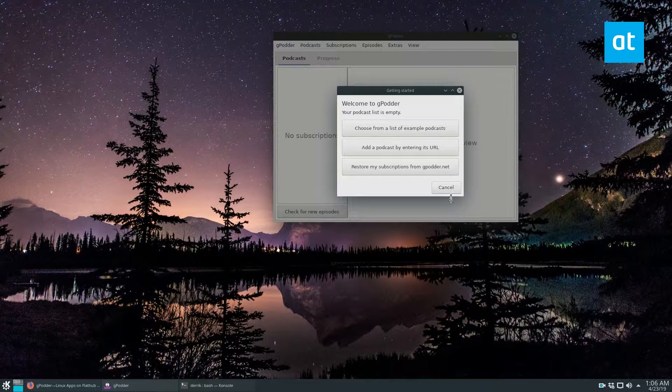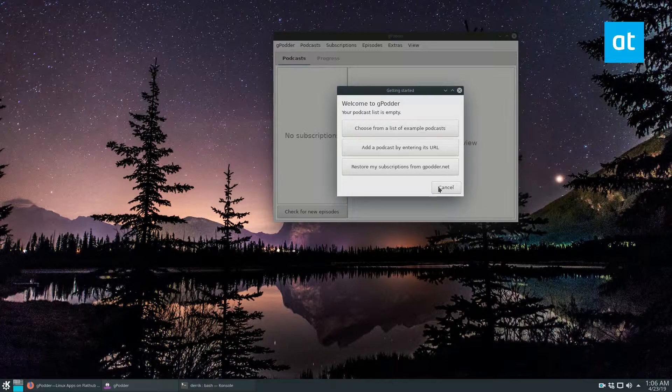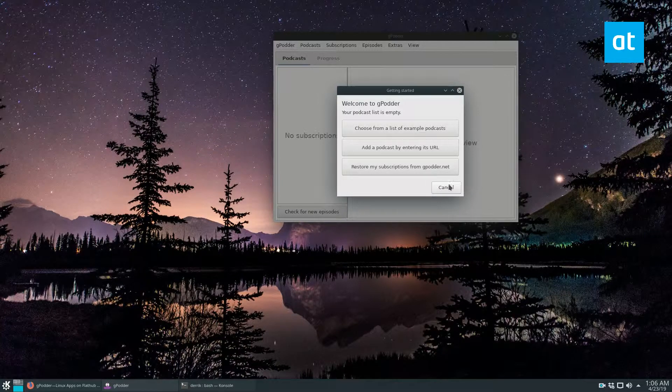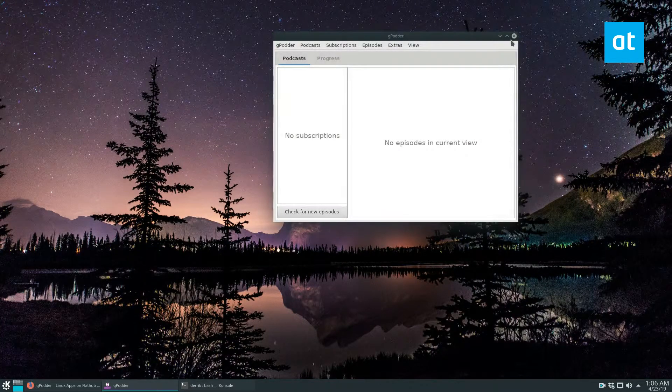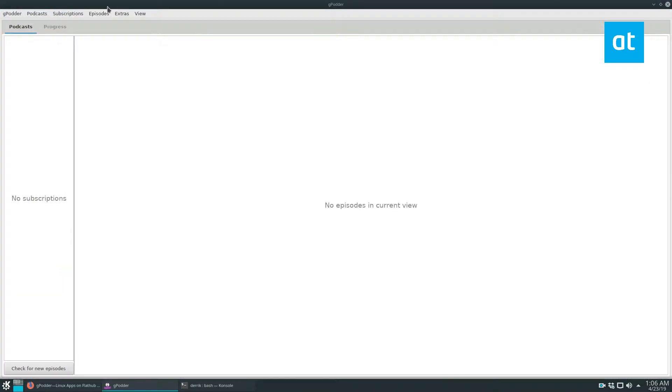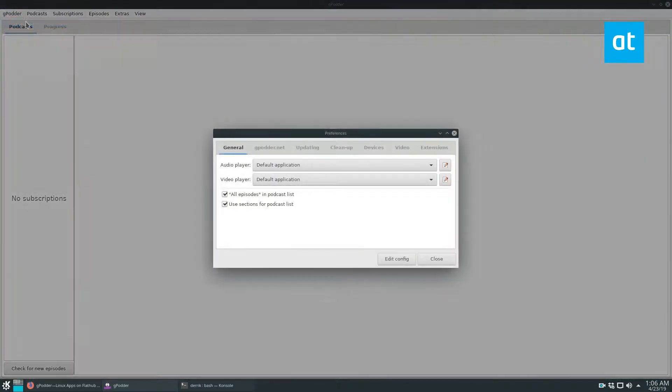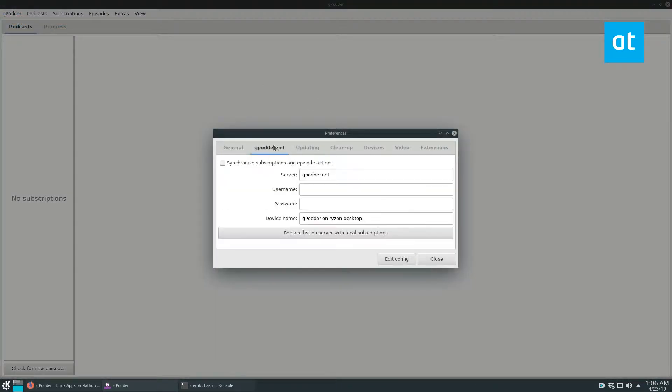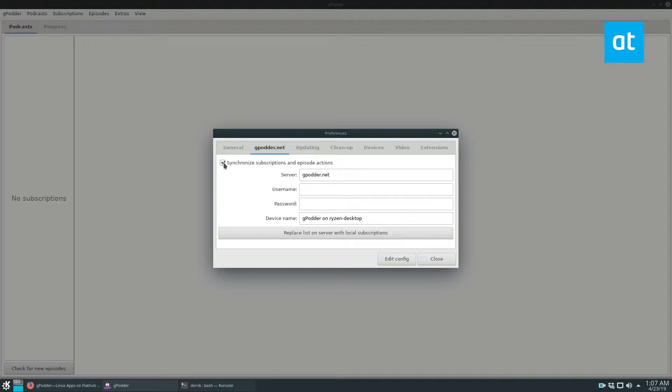But to start off, you can just go ahead and open the app for the first time and click cancel. And then you can go up here to the preferences, go to gPodder.net and log into your user account and all of that. And then you can synchronize if you already have stuff there or if you want your stuff backed up.